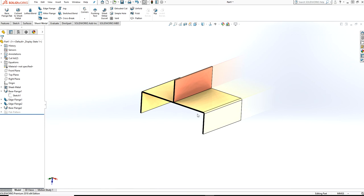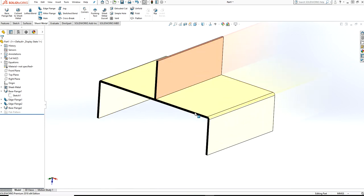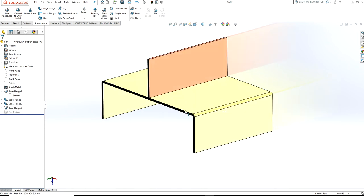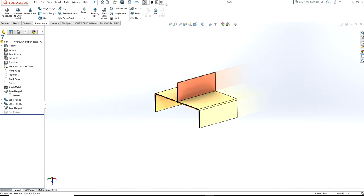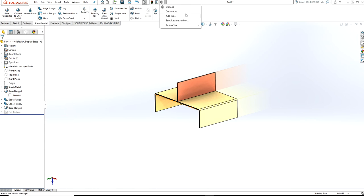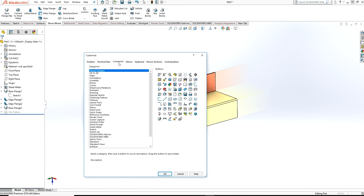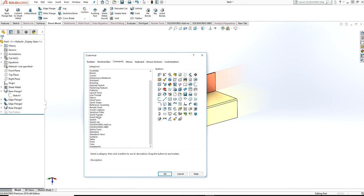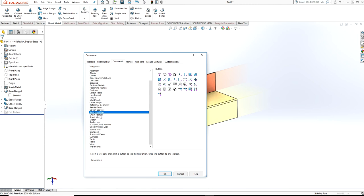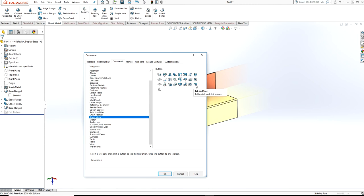Today we will see how to use the tab and slot feature. You are on the sheet metal tab. Go to an option and select customize, come to commands, and look for sheet metal.